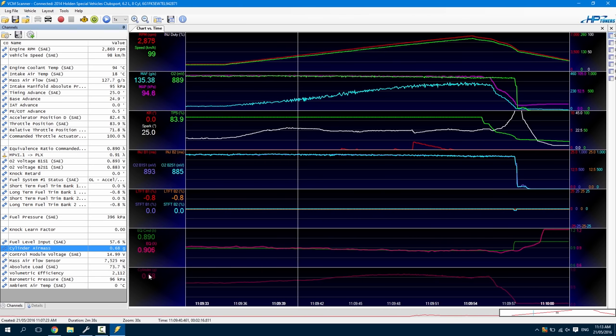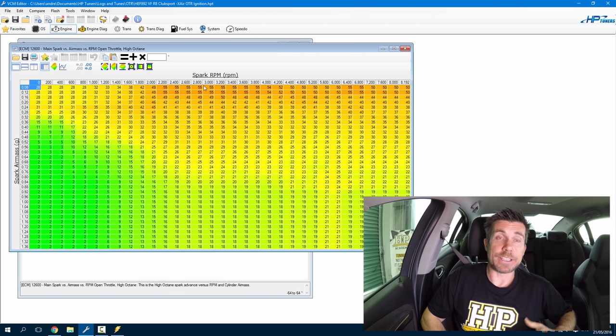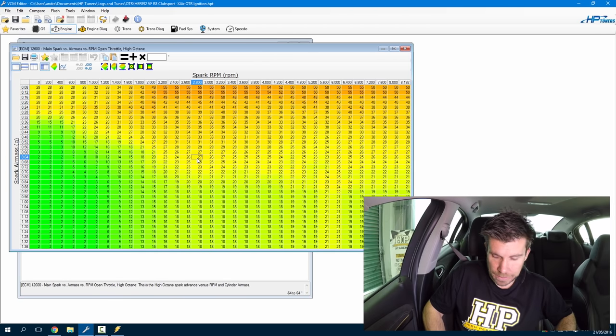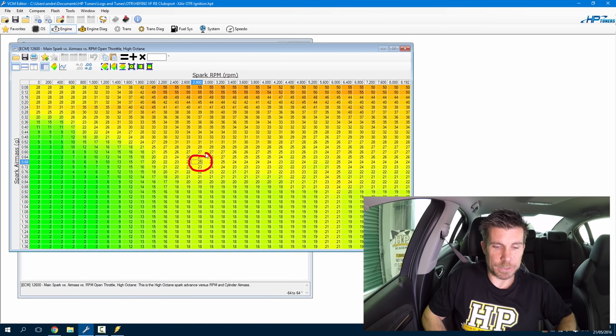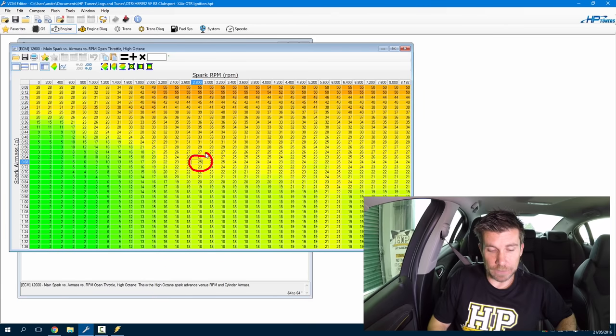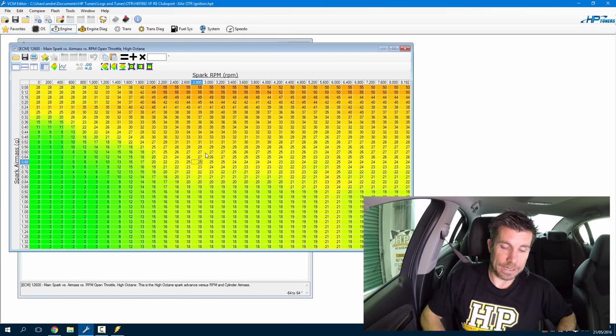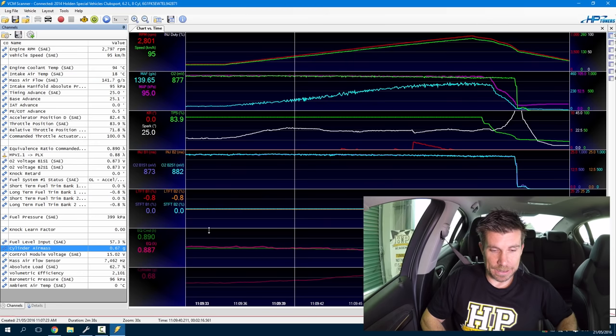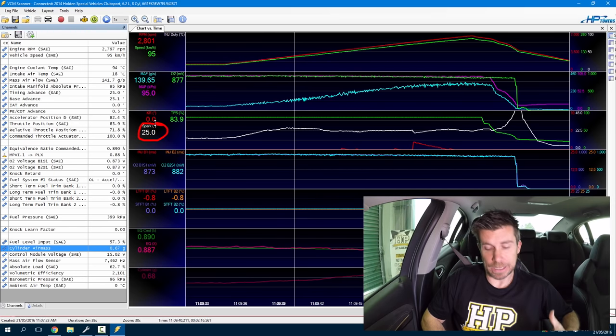For example, if we move through to 2800 RPM, we can see we were operating at 0.68 grams per second. Jumping to our VCM editor software at 2800 RPM and 0.68 grams per second, we have a value of 25 degrees ignition timing in our main high octane ignition table. Going back to our scanner we can see that in fact we did have 25 degrees being delivered to the engine. Now even though we've pinpointed where we're operating in the table, the final advance we see in our scanner might still differ somewhat from what we have in our main high octane advance table — and we're going to talk about why that might be in a second.